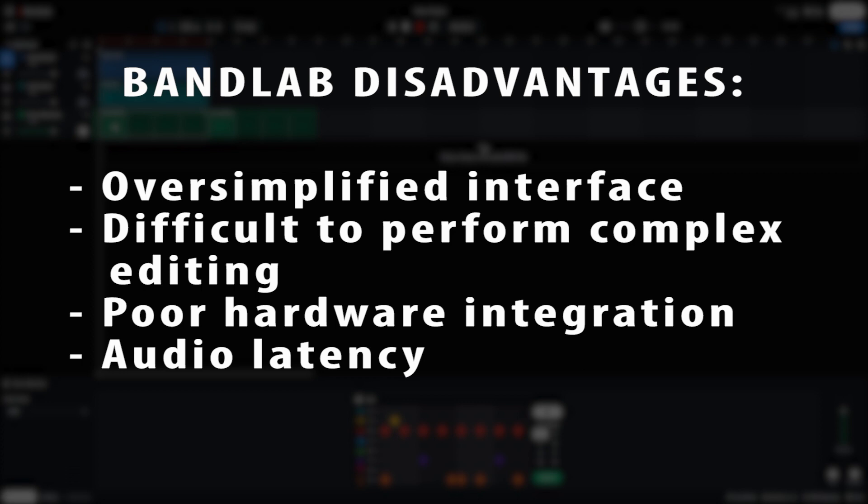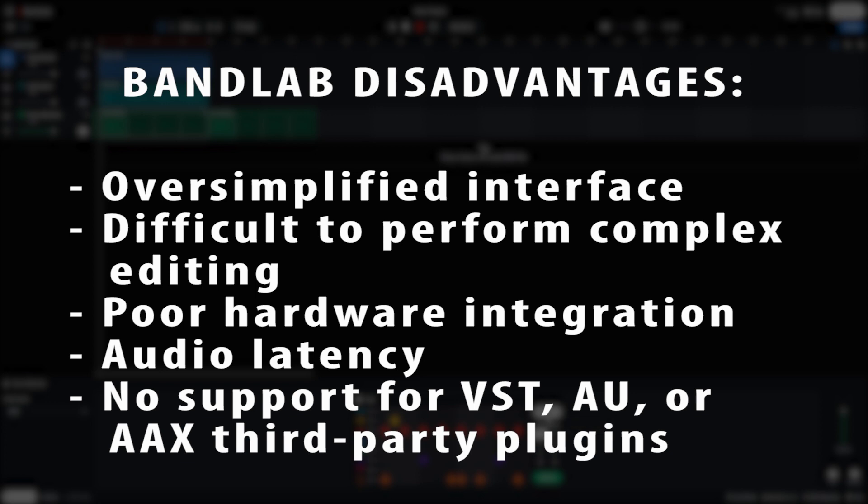Finally, BandLab has a lot of built-in effects, but if you like your own third party plugins, there is no support for VST, AU, or AAX plugins that other digital audio workstations can do.